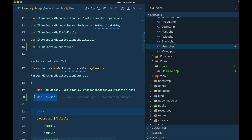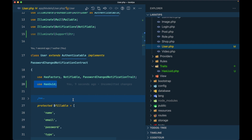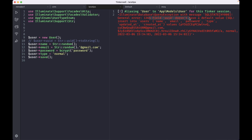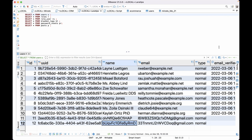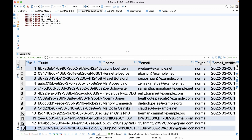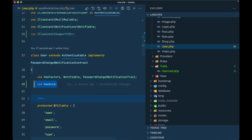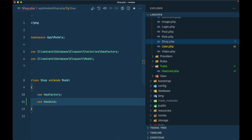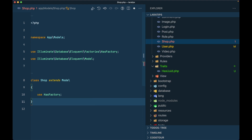Now in the User model I'll remove the manual boot method and simply add use HasUuid at the top. The trait is imported and you can use it wherever you want without overriding the boot method at all. Commenting it out causes the UUID error again, but with the trait in place and reloading, I see true and a new record with the UUID automatically added. The same functionality can be added to a Shop model — just use HasUuid there, and it will automatically assign a UUID to the shop as well, as long as the UUID column exists in that table.